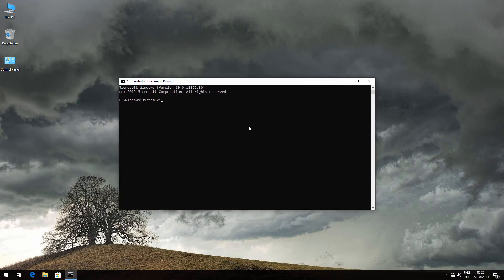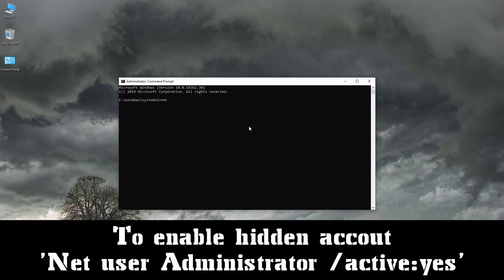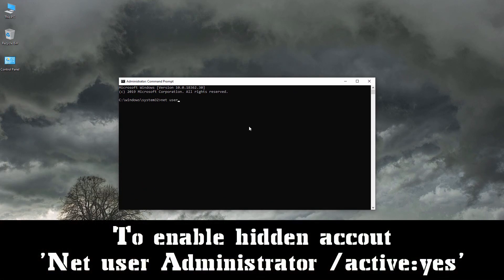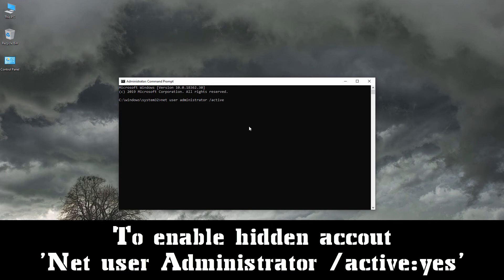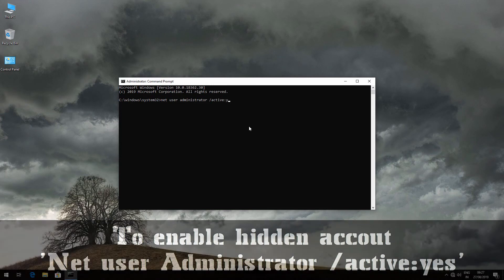Now type: net space user space administrator space forward slash active colon yes, and hit Enter.